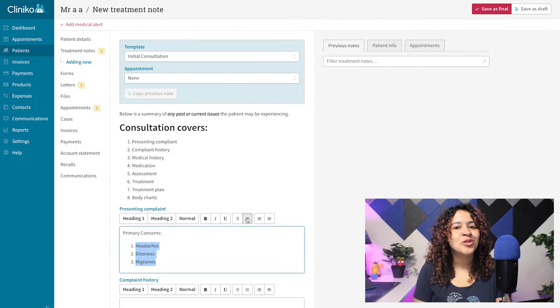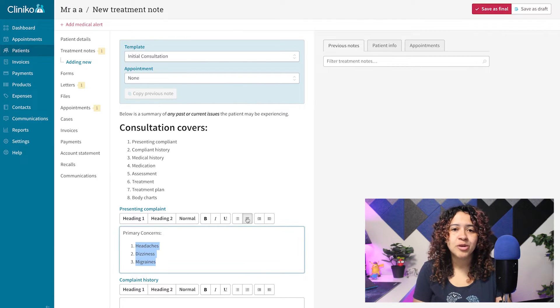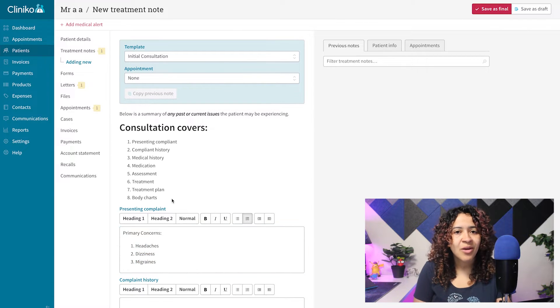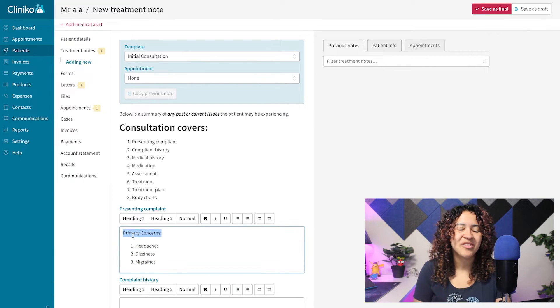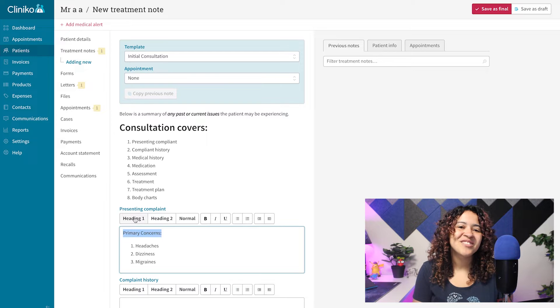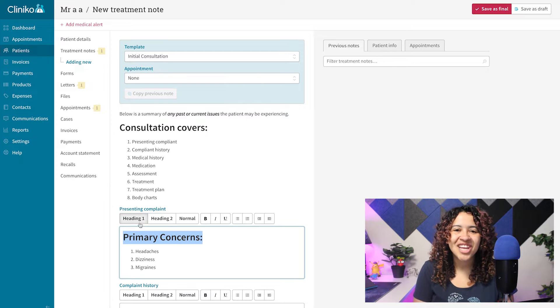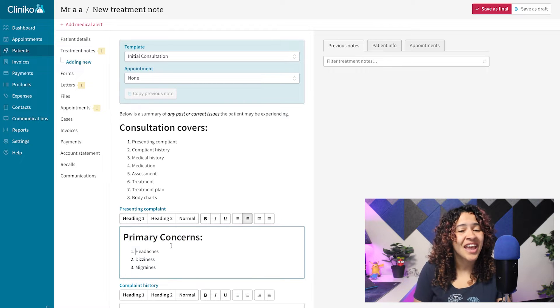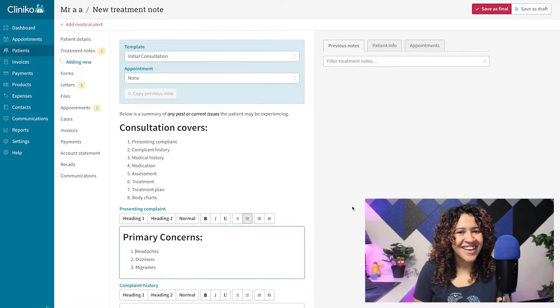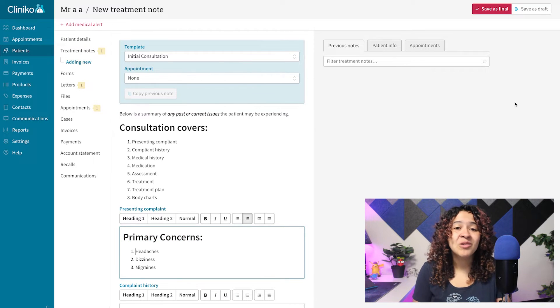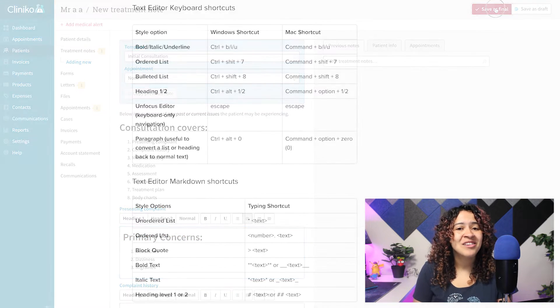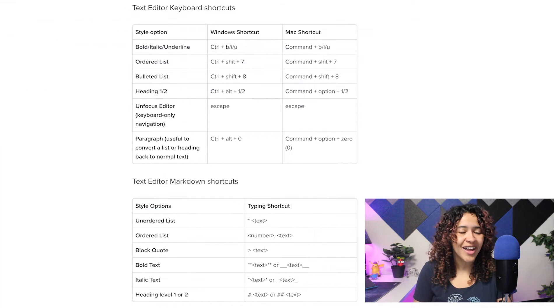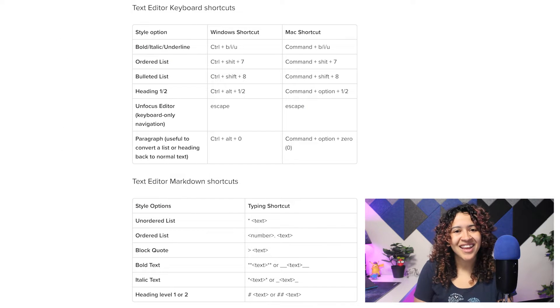In this video, I'll show you the new styling options for Treatment Notes and Patient Forms and key things to note when making changes to your Communication Templates, including our new keyboard and markdown shortcuts for formatting.